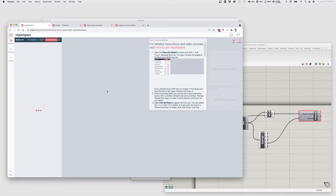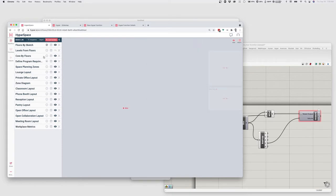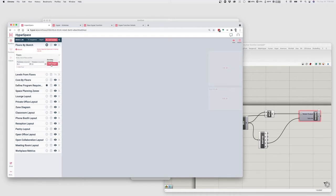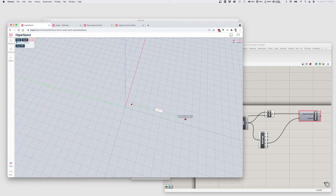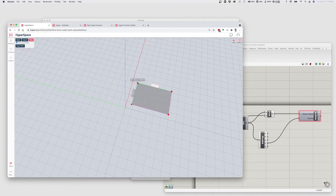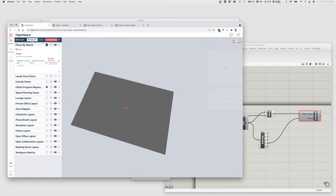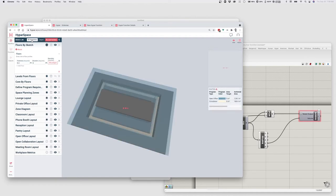The way Hypebar Space works, it takes some input information about existing conditions like the floor, the core, and other information. I'm going to go to the Floors by Sketch function, click Add a Floor, draw a floor here — maybe about 170 feet in this direction — and hit Save. As soon as we have a floor, Hypebar Space is going to try to do some basic layout: it's going to place a core and generate a pretty normative circulation.